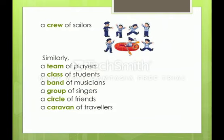Similarly, we can say a team of players, a class of students, a band of musicians, a group of singers, a circle of friends, a caravan of travelers. We can also say a class of people, a crush of shoppers, a group of dancers, a gang of thieves, and a board of directors. In this way, we have many more examples.